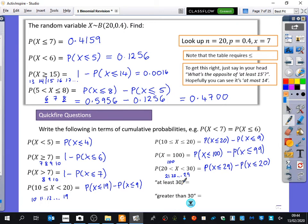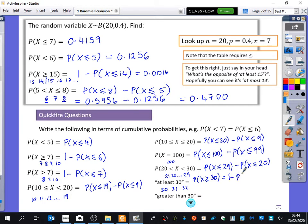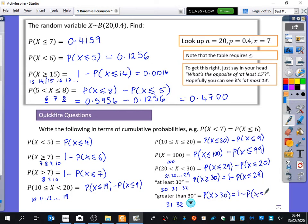So this one says the probability that x is at least 30. Does that mean it's allowed to be 30? Yes - at least 30 means it's 30, 31, 32. So we're saying the probability that x is greater than or equal to 30 - we take away everything that's below 29. Greater than 30 means it's not allowed to be 30, so we just want 31, 32. It's going to be 1 minus the probability that x is less than or equal to 30 in this particular case.